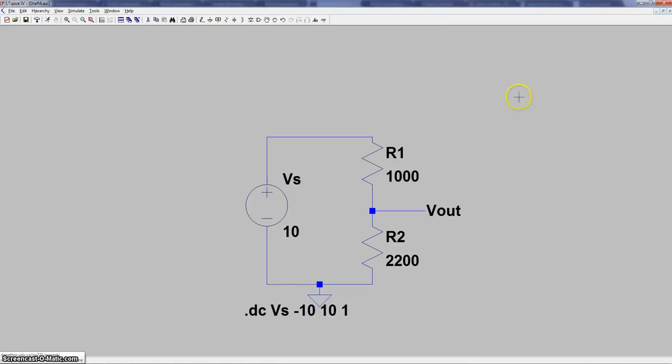Hi everybody, so today I'm going to teach you how to use LTSpice to simulate a DC sweep over a range of DC values.